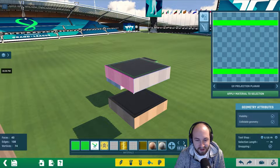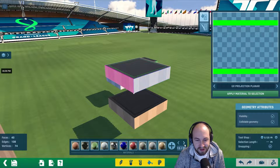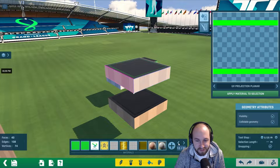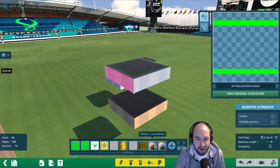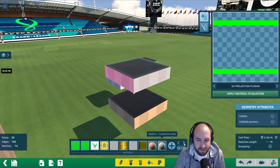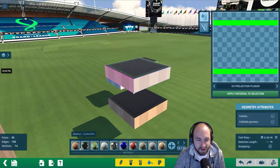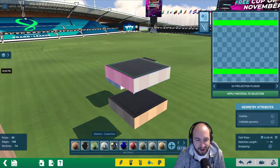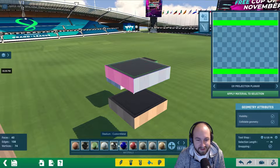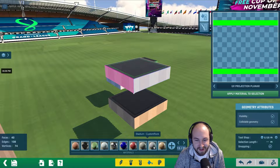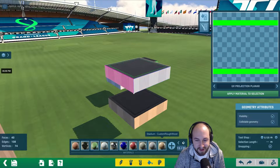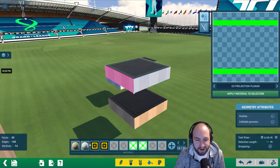Go ahead to page 13. Around pages 12 and 13, we have all these custom materials: custom bricks, concrete, dirt, glass, grass, ice, metal, painted, plastic, rough wood, rock, snow, and sand.